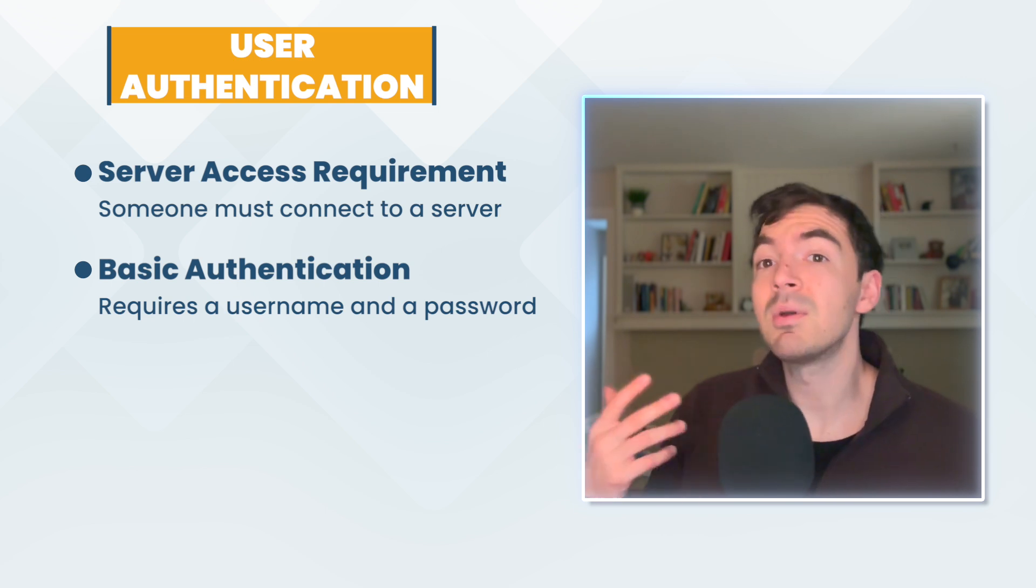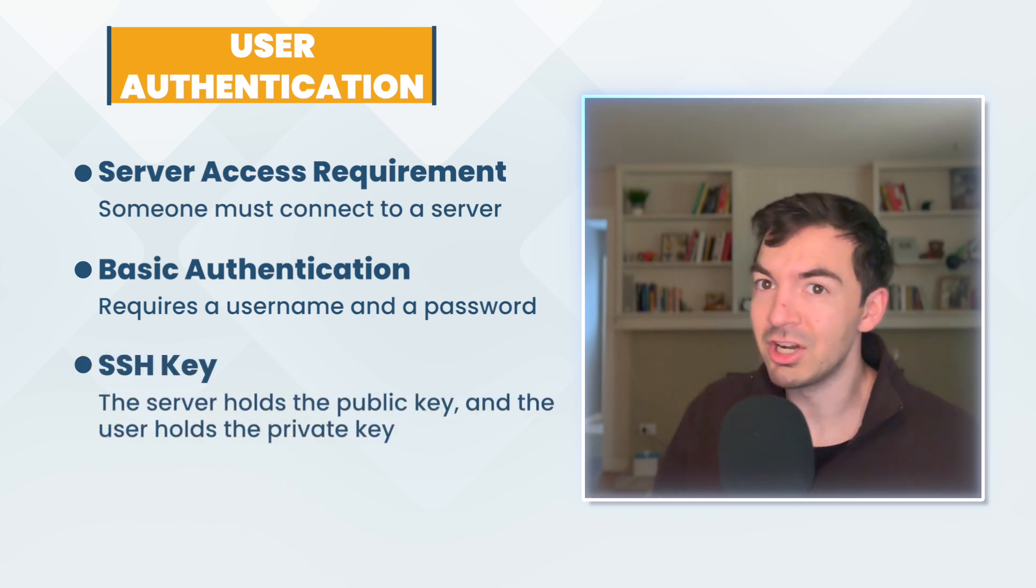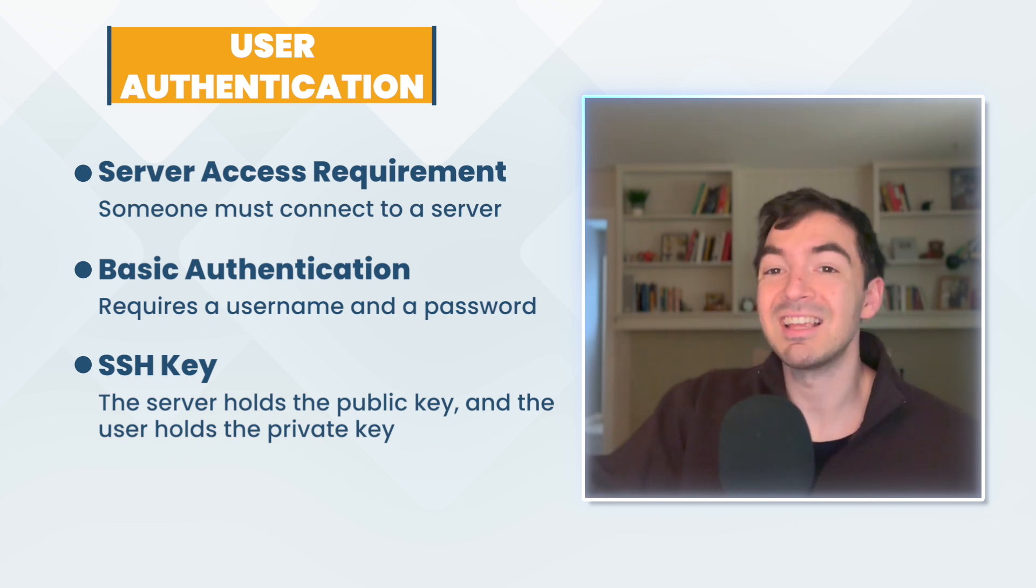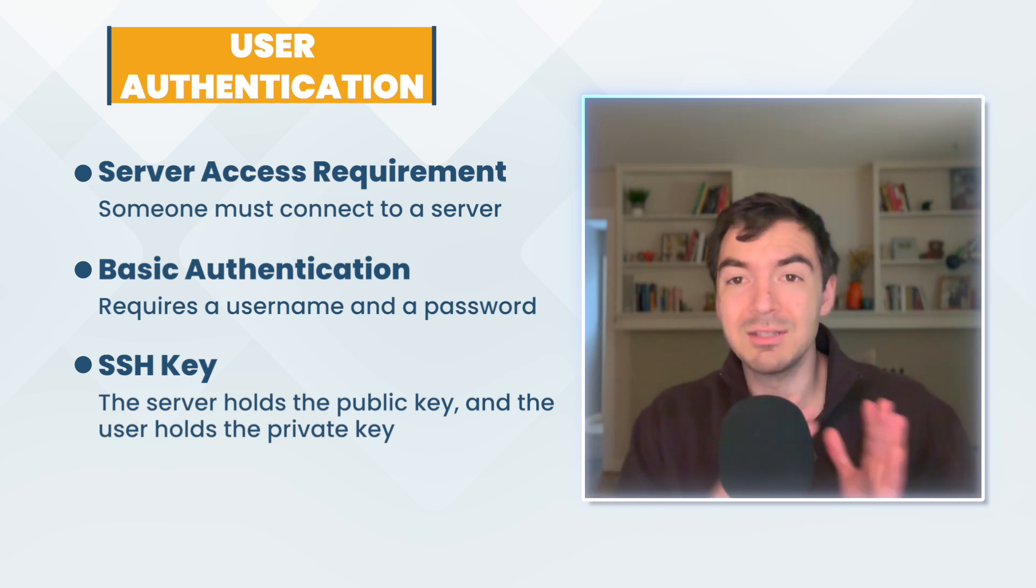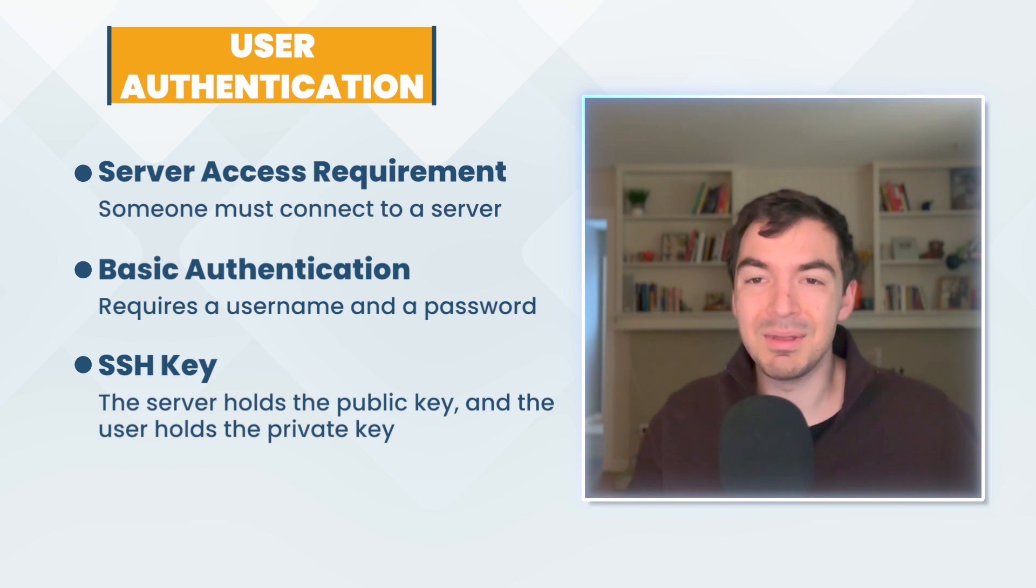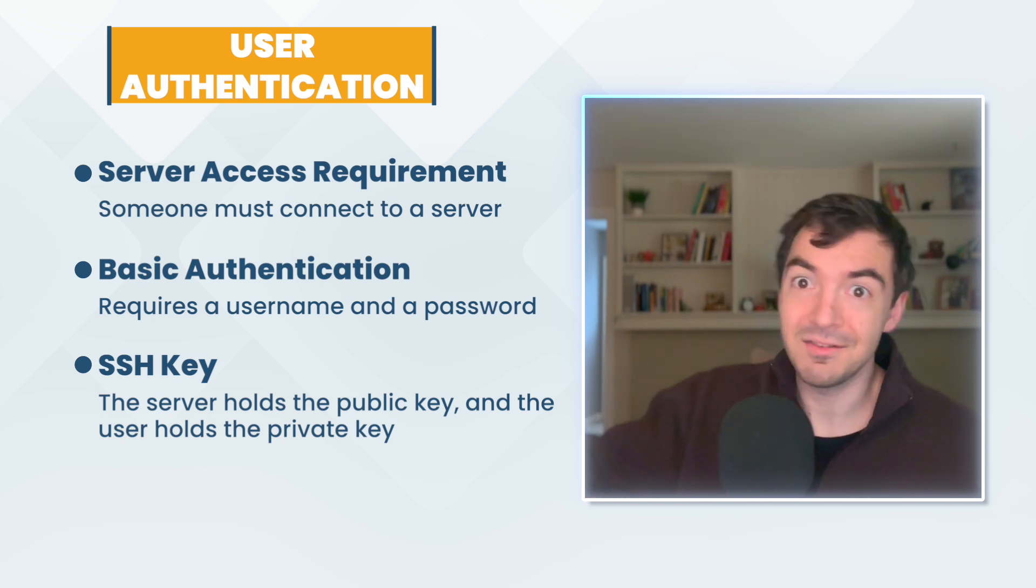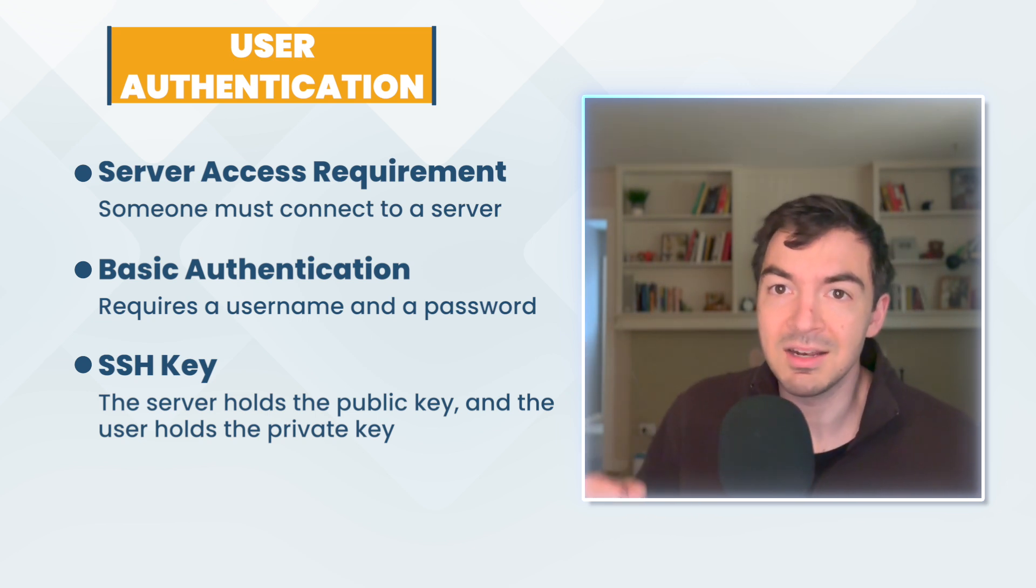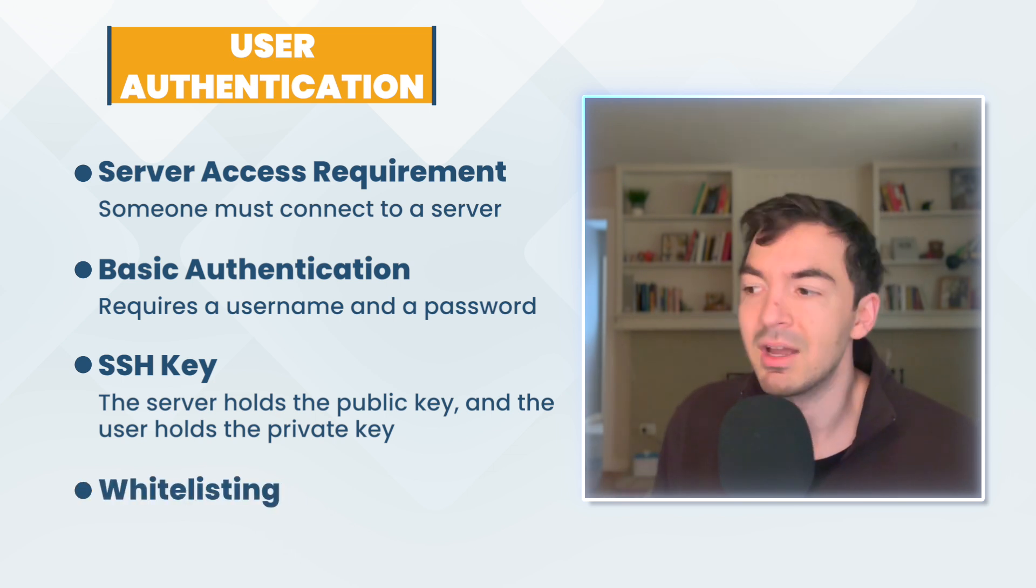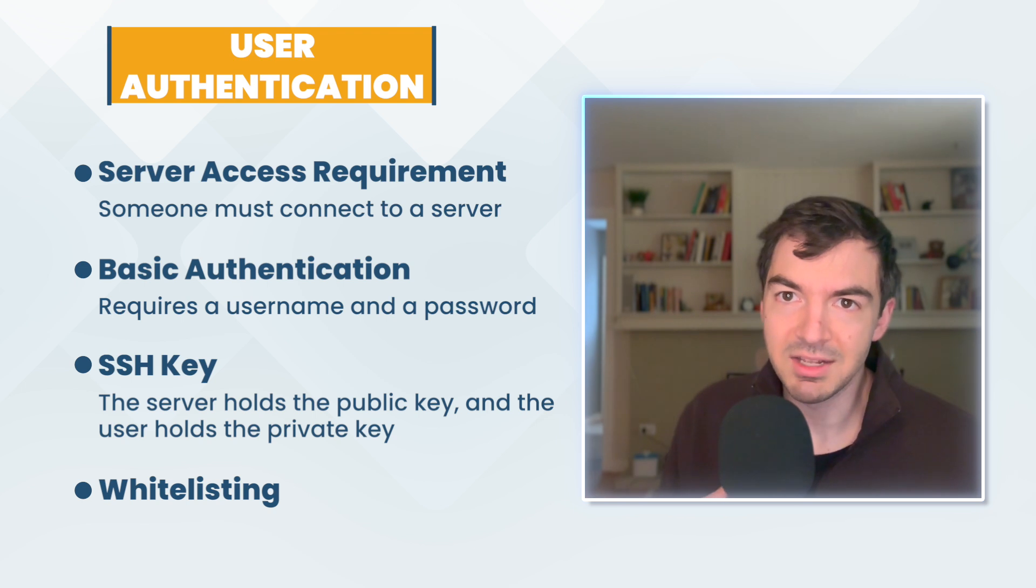But you can also use an SSH key. That is another way where you have a secure shell key, or SSH key. The server holds the public key in this case, and you, the end user, have the private key that you use to sign in with. And oftentimes, in my experience, when I worked at companies like Facebook, you would have a plethora of ways that people would allow you to sign in, meaning you had to have scripts that could manage that, scripts that could say like, if I give you a password, assume this is a password approach, or if I give you an SSH key, assume that that is the approach.